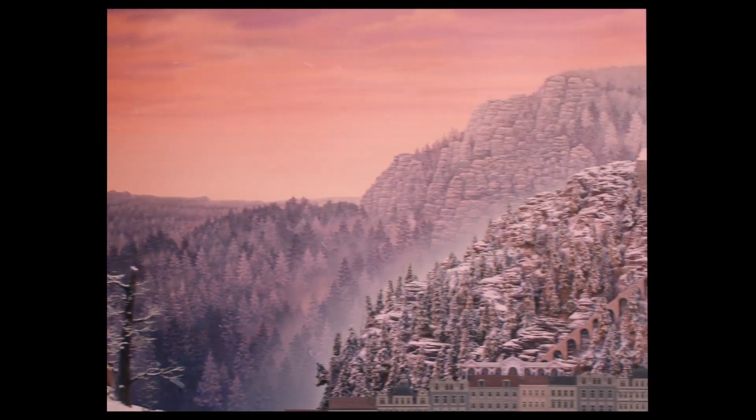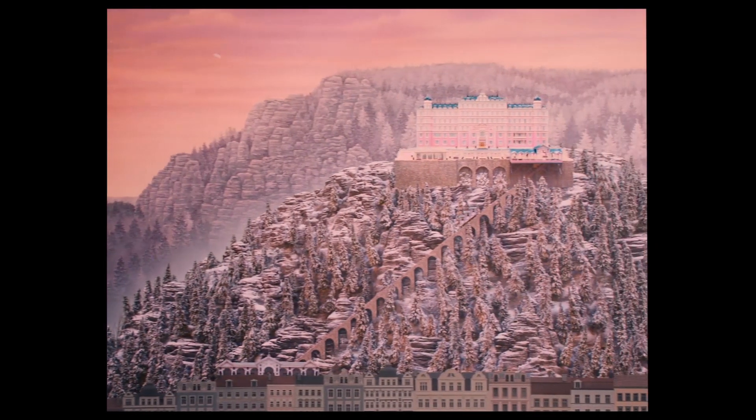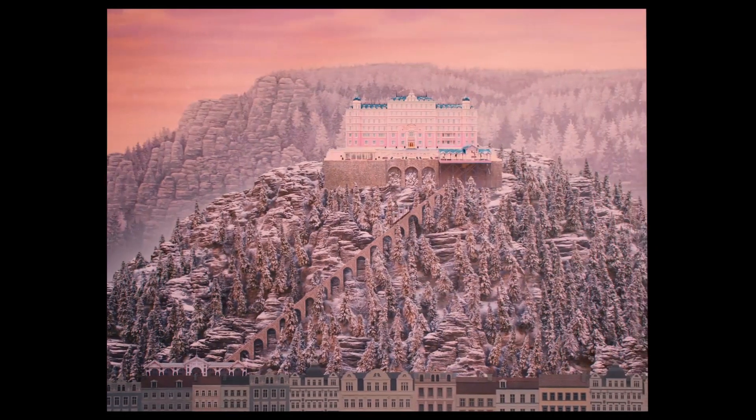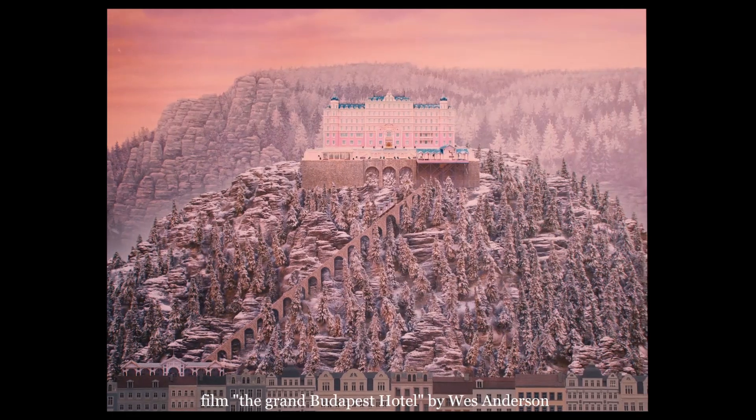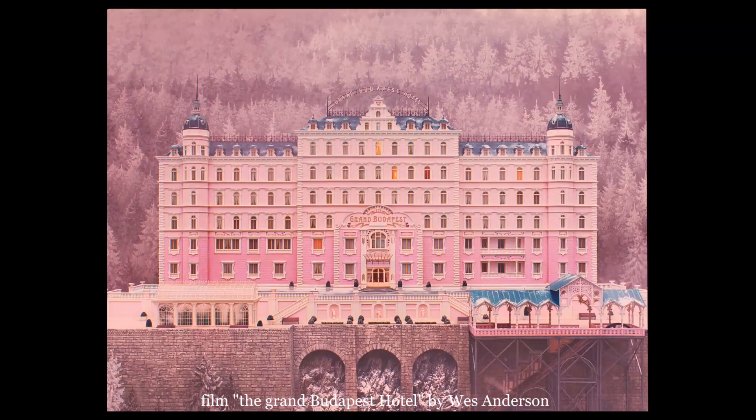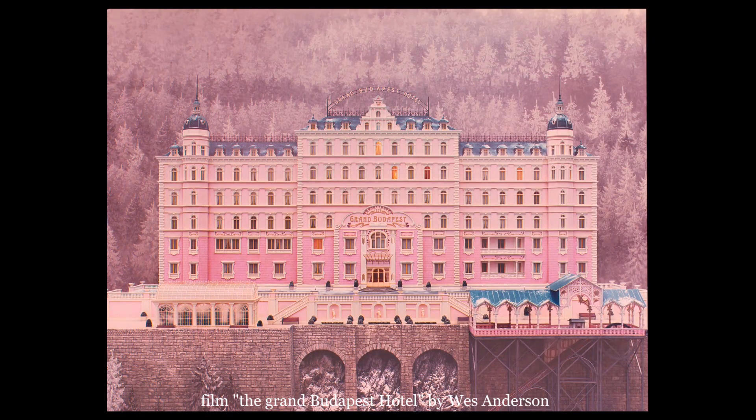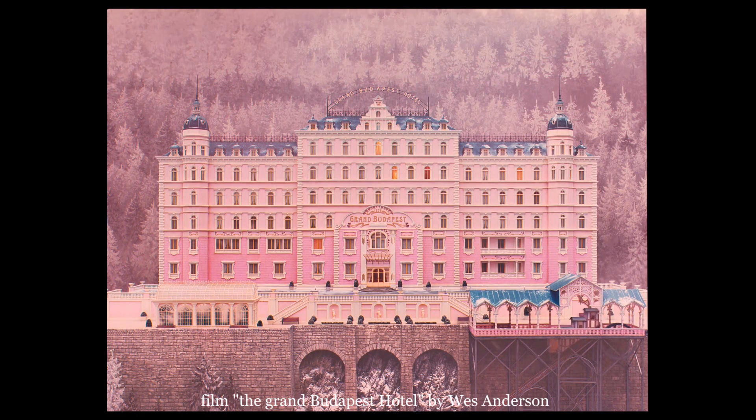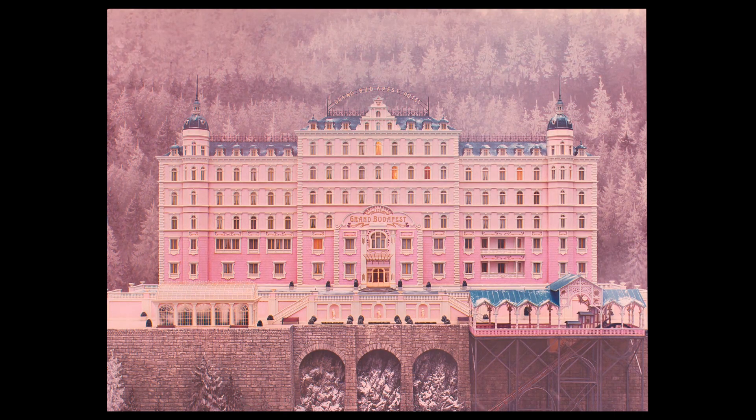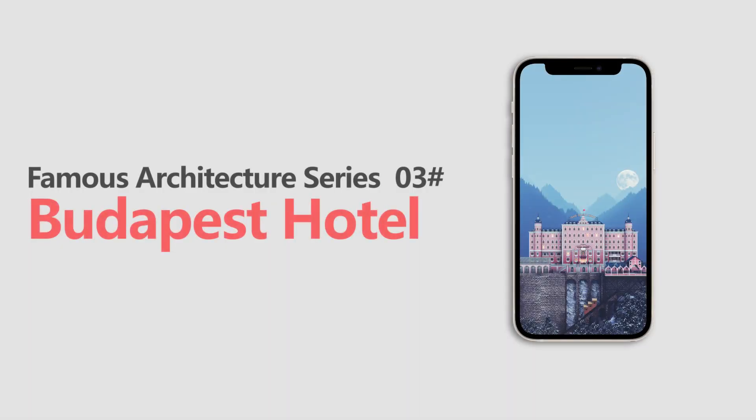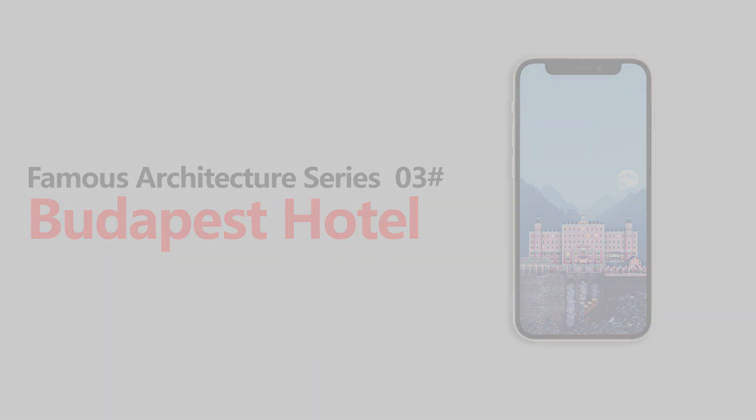This gorgeous Art Nouveau Hotel is a fictional building. It comes from the film The Grand Budapest Hotel by Wes Anderson in 2014. We take this impressive building as the third tutorial of the famous architecture series. I hope it brings you inspiration.